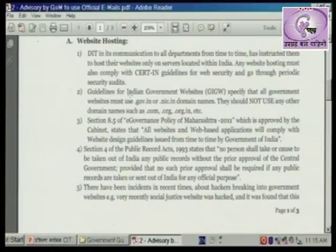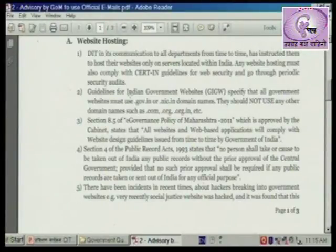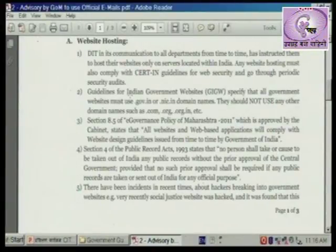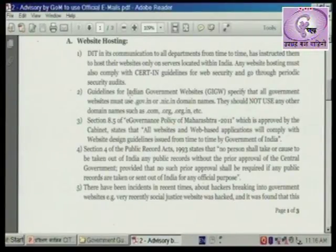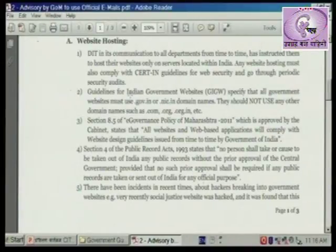Sarva shasakhiya website domain names vibagachanav.gov.in, qa.nic.in asajh prakarcha asla paize. Udhanartha maharashtra.gov.in, it.maharashtra.gov.in ityadi, kadhi hi .com, .org, .org.in asajh prakarchi domain name vaprunnayat.